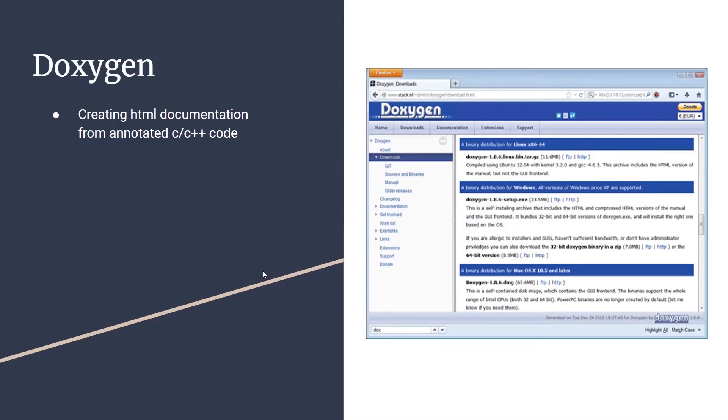In this video I'll be talking about Doxygen. I'll be talking about what Doxygen is, how you can download and install Doxygen, as well as showing you a quick example of how to use Doxygen in conjunction with Segger Embedded Studio.